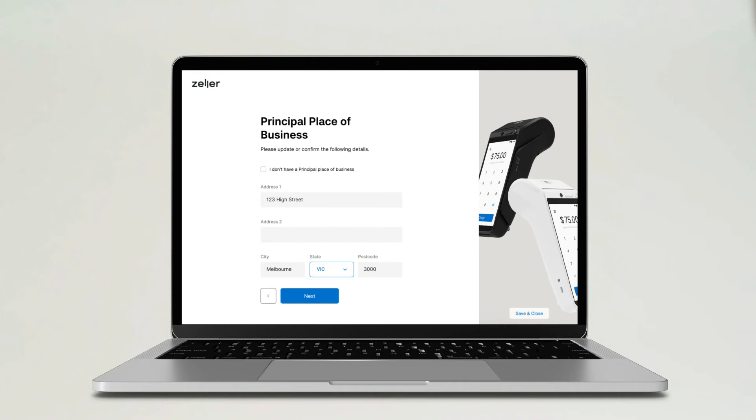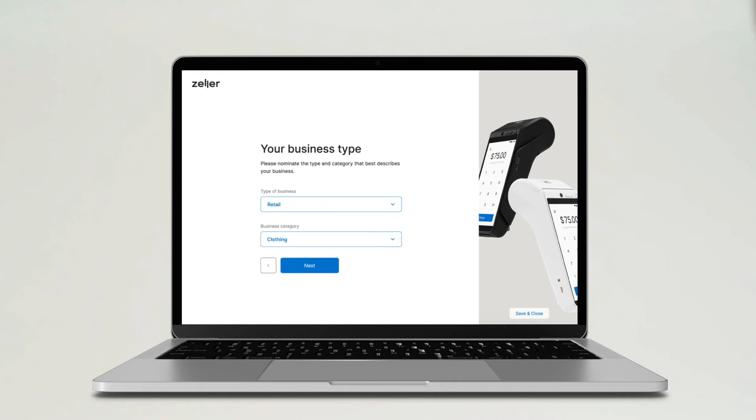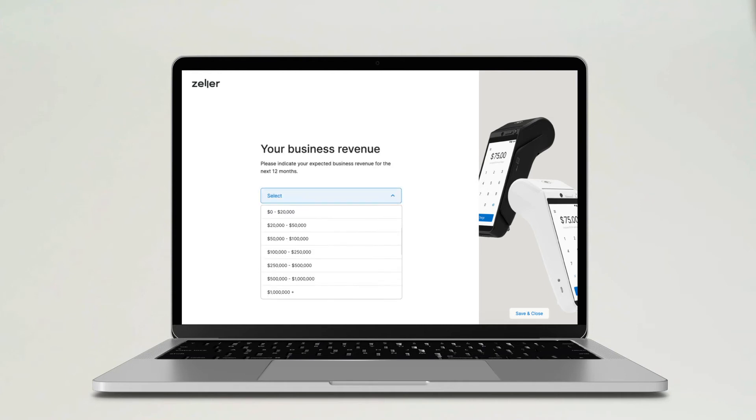You'll be prompted with some additional questions, such as your business type and revenue. This helps us get to know your business better.